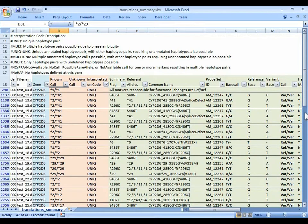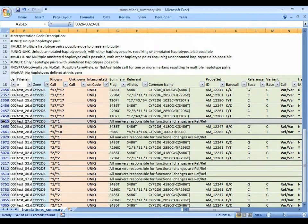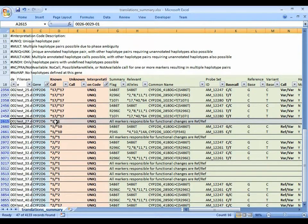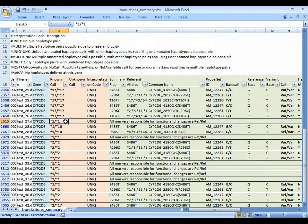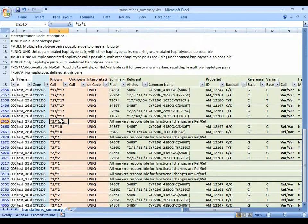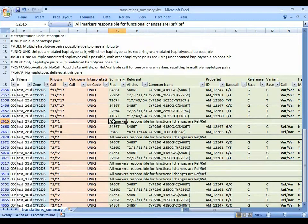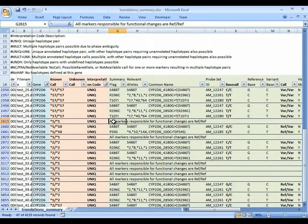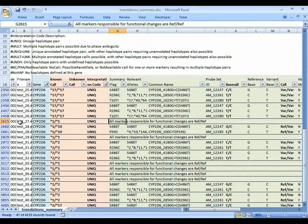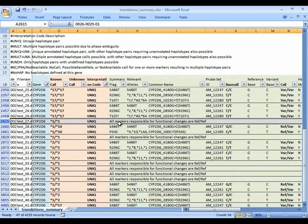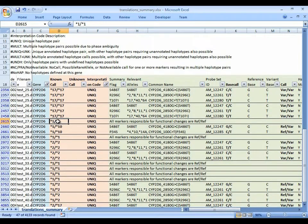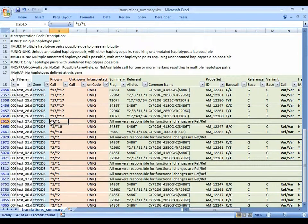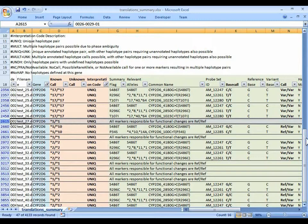Let's start with this row. So we have star 1, star 1 being called. It's been given unique code because that's the only known call that can be reported based on the observed genotypes. And the marker information is actually abbreviated down to only a sentence. All markers responsible for functional changes are ref, ref. In other words, there are no variant markers for this sample that influence, that impact the function of the gene. This is what's called the wild type allele. It's called star 1, star 1. And in the summary report, that's the only information you get.